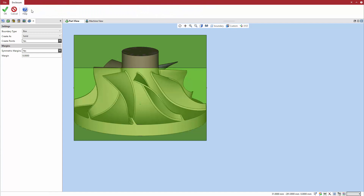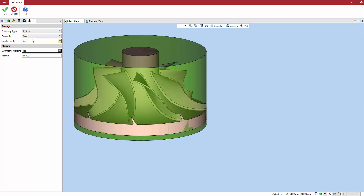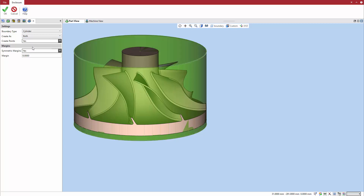The Enclosure function gives you a live preview of the geometry to be created. In this case, we select a boundary type of cylinder, and we choose to create both wireframe and solid geometry. With the Create Points option, choose whether to add a point to the center of each plane or surface in the enclosure geometry.